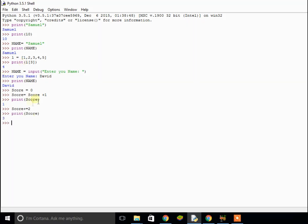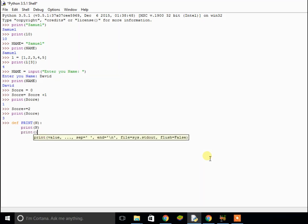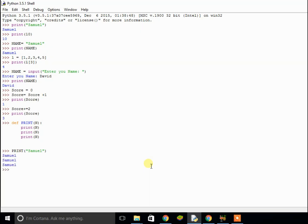Now let's quickly look at functions. We use the keyword def and then write the function name — I'll call it print_name for example — and use parentheses to put a variable, I'll use n as the parameter. Then we hit enter and notice the indentation. We're going to make it print out n three times. Now we've defined a function and it'll print n out three times. So if I call the function and pass in my name Samuel as a string, it should print it out three times — and as you can see, it's printed out three times.